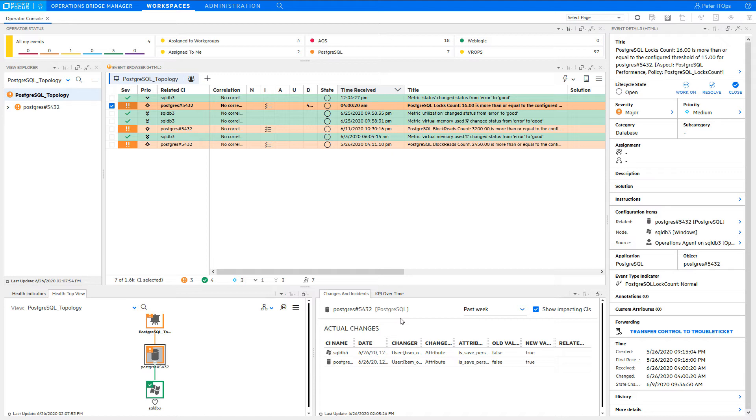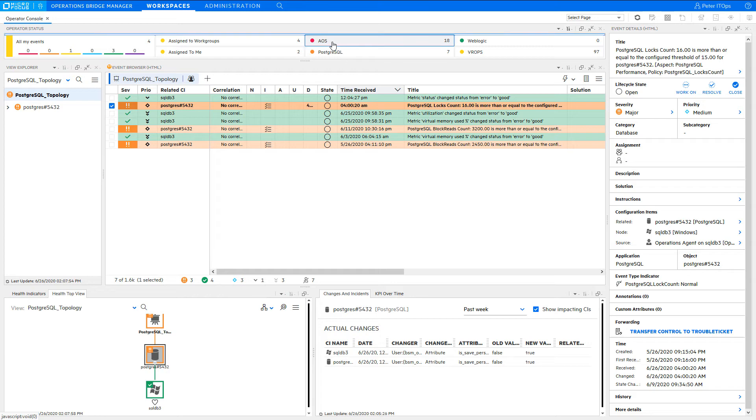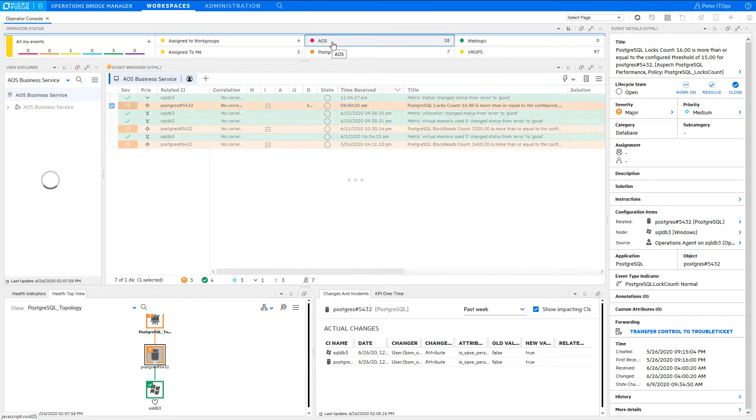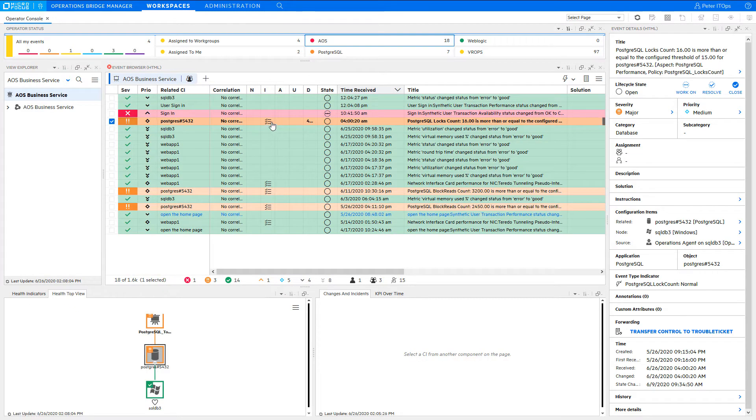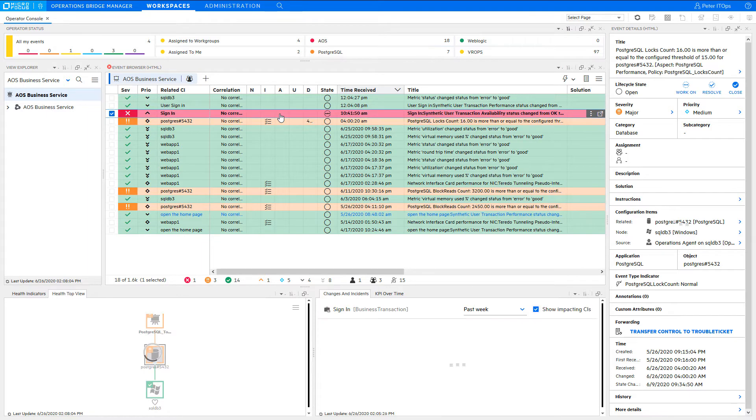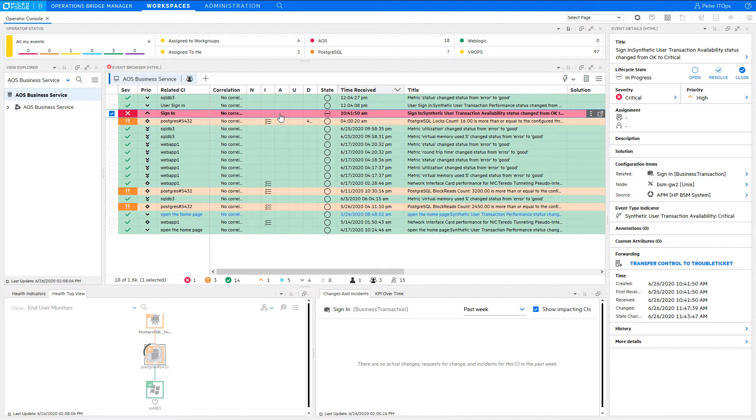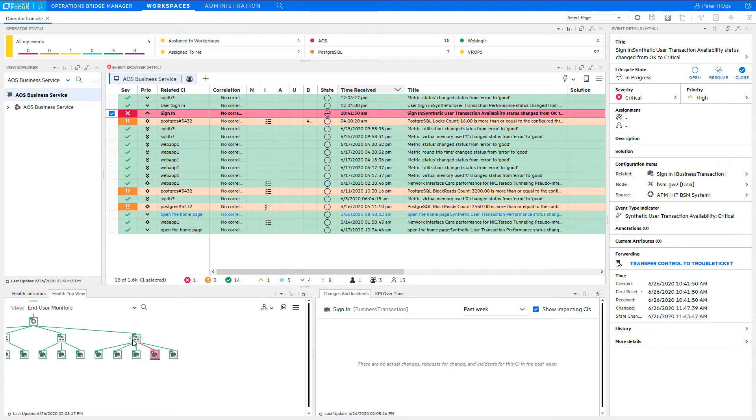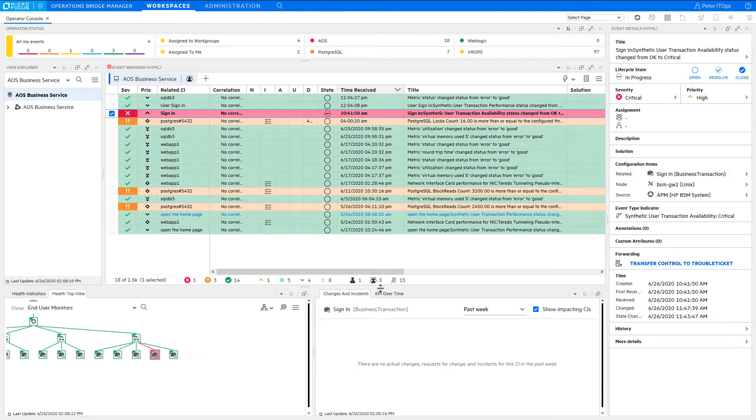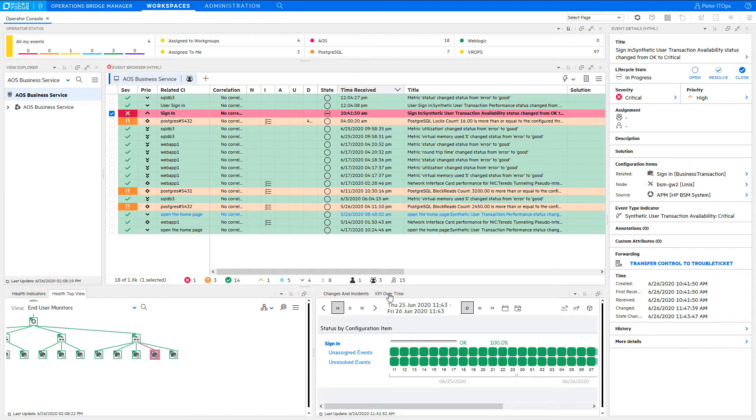Let's now select the other area to see what's going on there. There seems to be a problem of one transaction of the Advantage Online Shopping application. However, with a quick look at the health top view, you can see that only one transaction has a problem, not the whole application. And a quick look at the KPI over time status shows that the status was okay during the last hours.